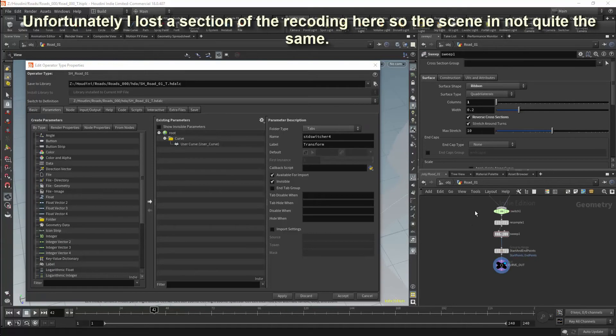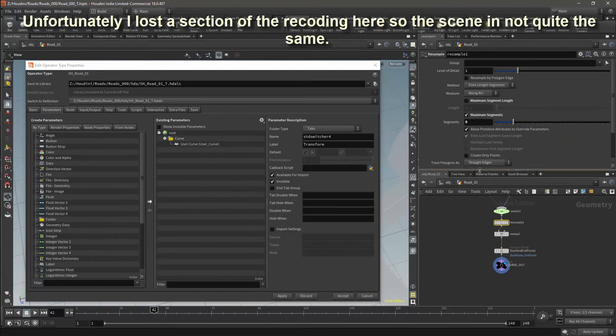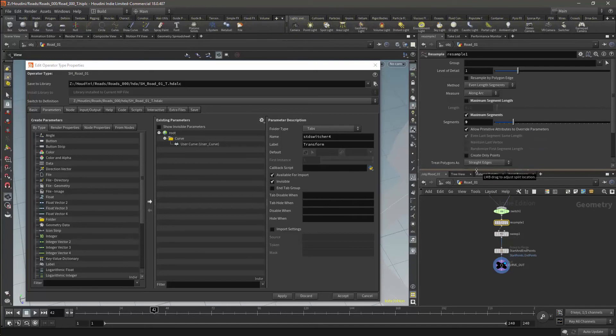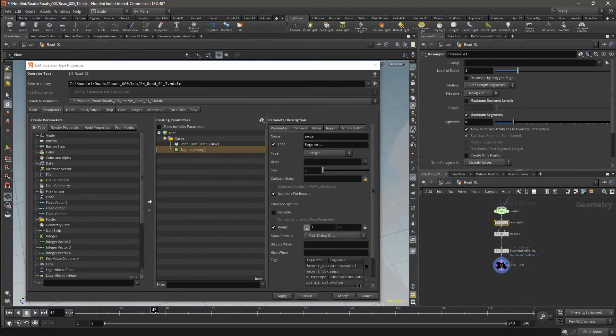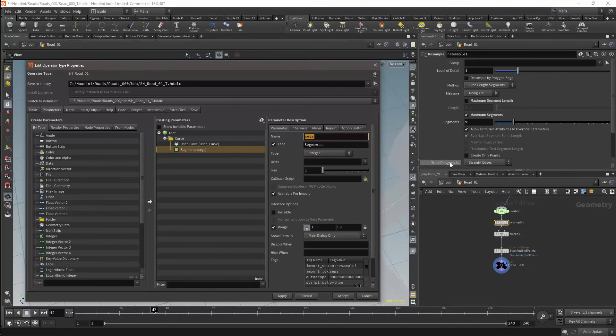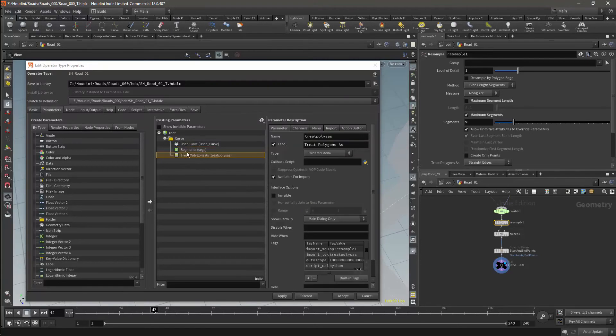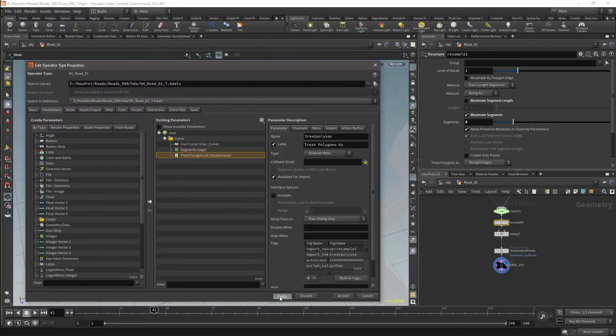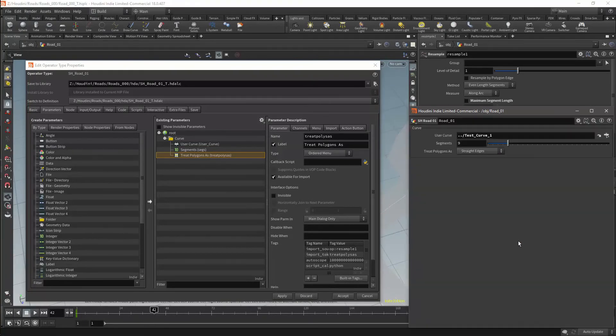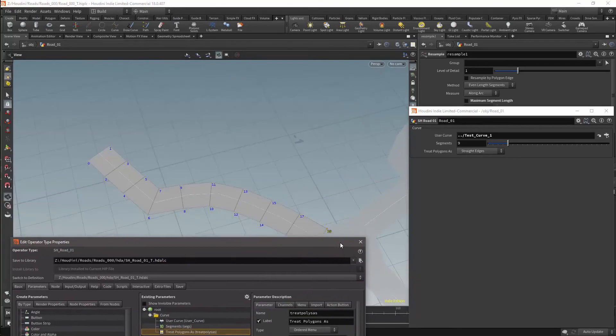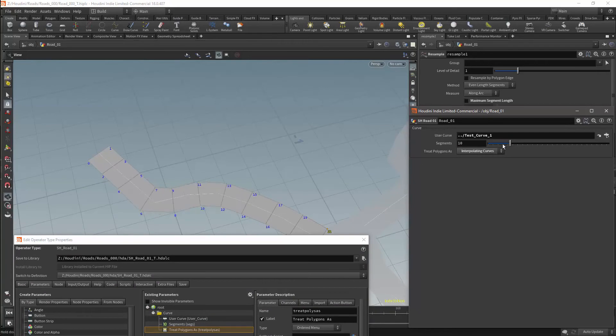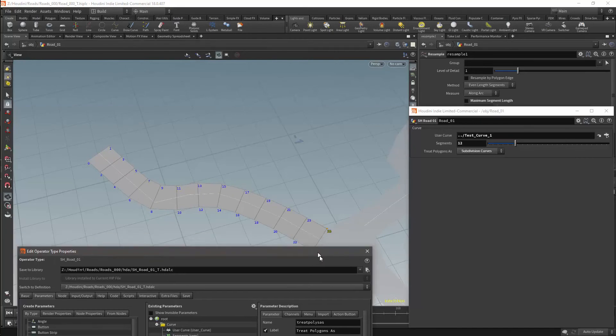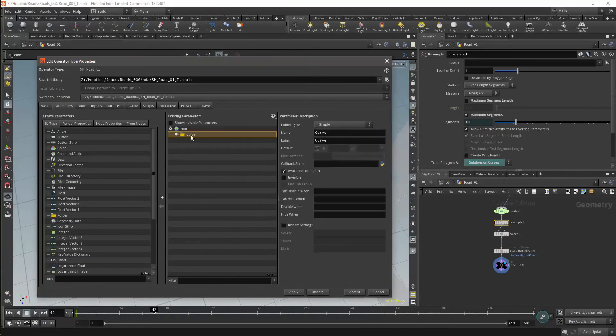Unfortunately, I've lost part of the scene here, so I need to re-record this. The scene is slightly different; I have added a curve folder. I will now start exposing parameters to the HDA, starting with the segments. For the moment, I am going to leave the segments name as it is, as this should be sufficient. Next I will add the treat polygons as parameter. I will then apply it and open the parameter menu. I will just check that the segments as well as the interpolation will work correctly from the HDA. I now have the basic curve parameters that I want.